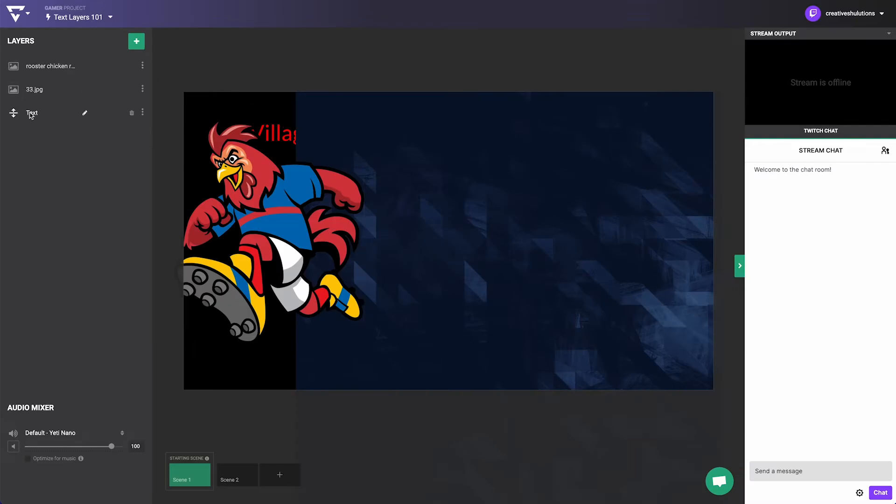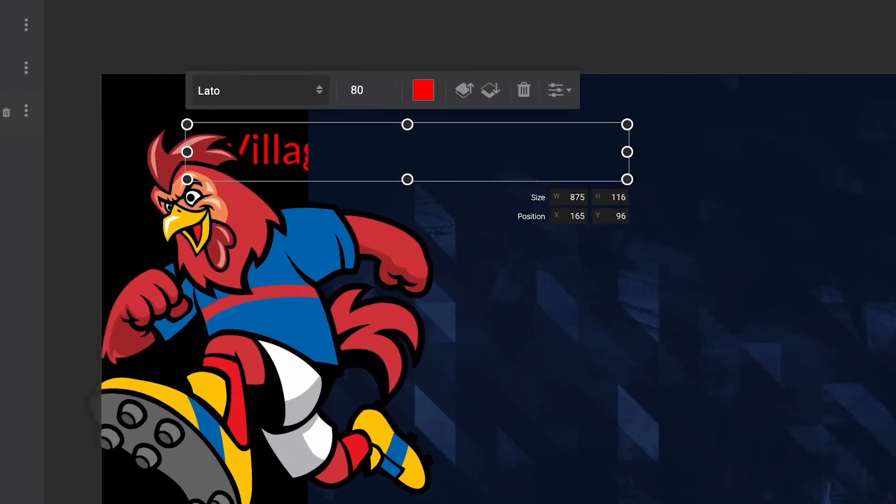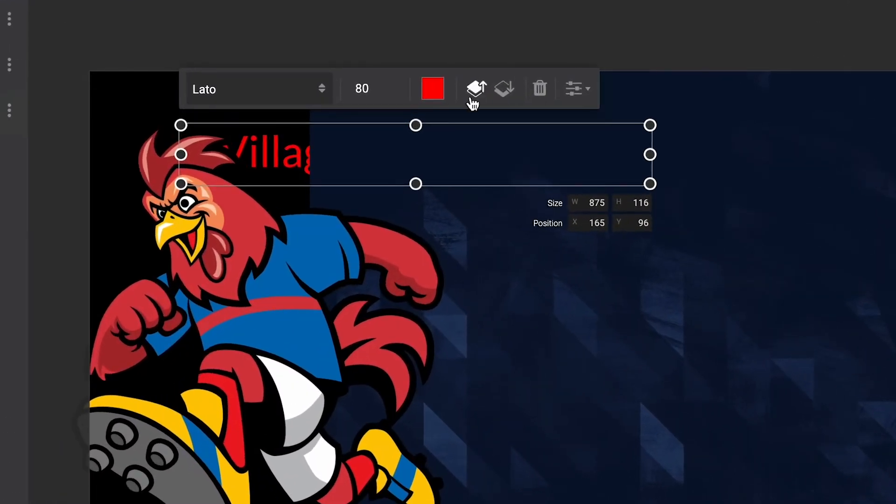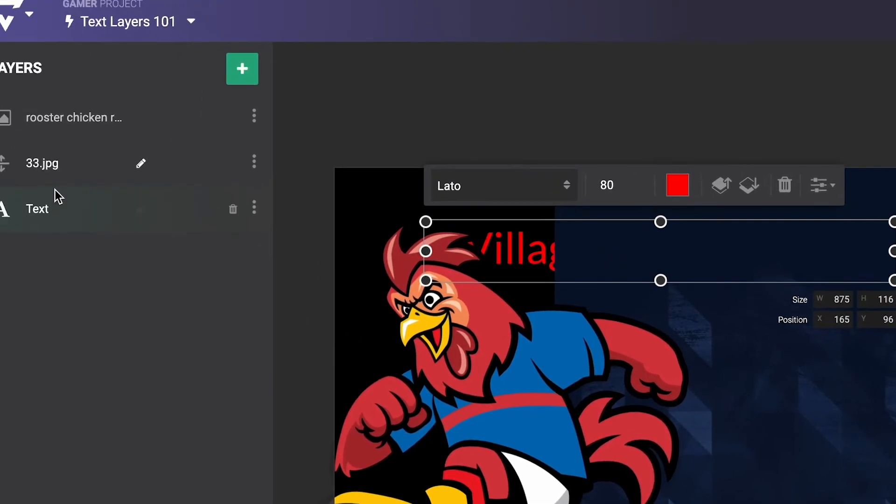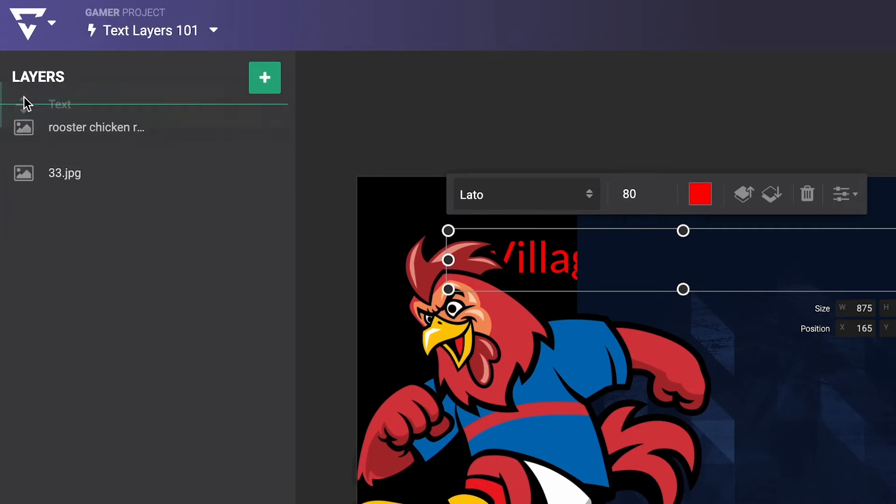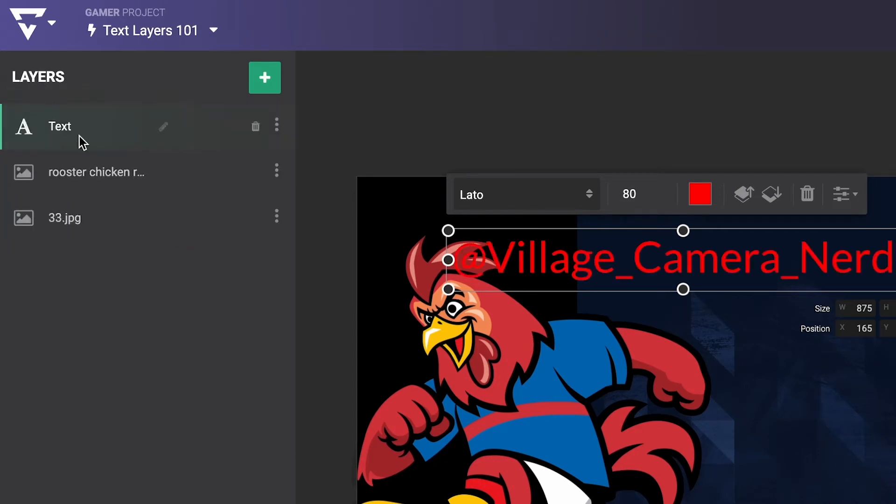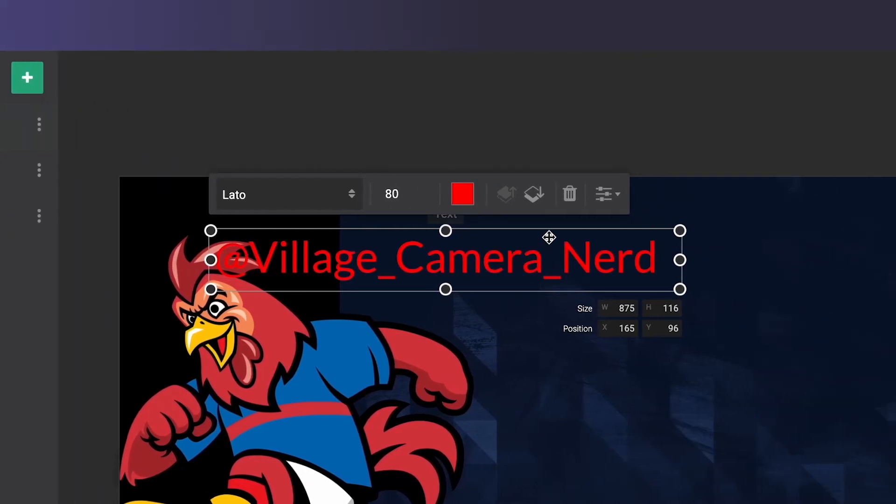When you have multiple layers overlapping, you can click on the Move Forward and Move Back buttons to quickly rearrange the layer stacking order. You can also change the stacking order by dragging and dropping the layer in the Layers pane. You can delete the text layer with the trashcan icon.